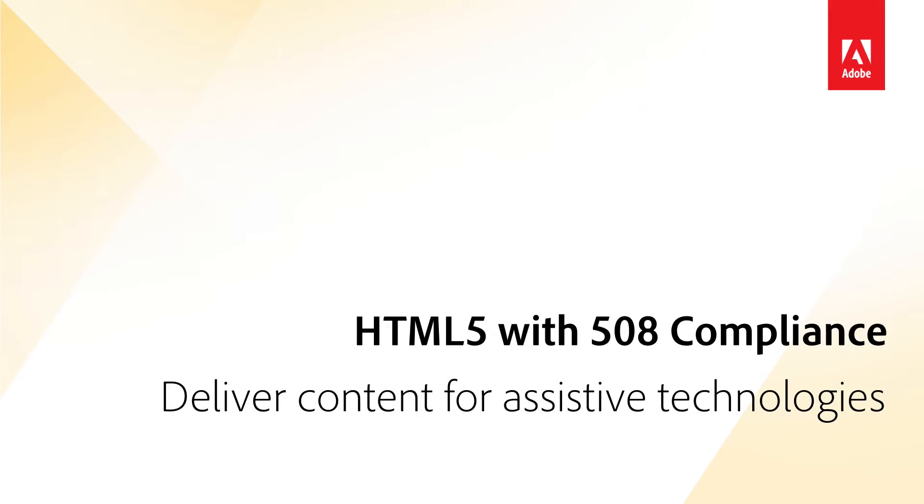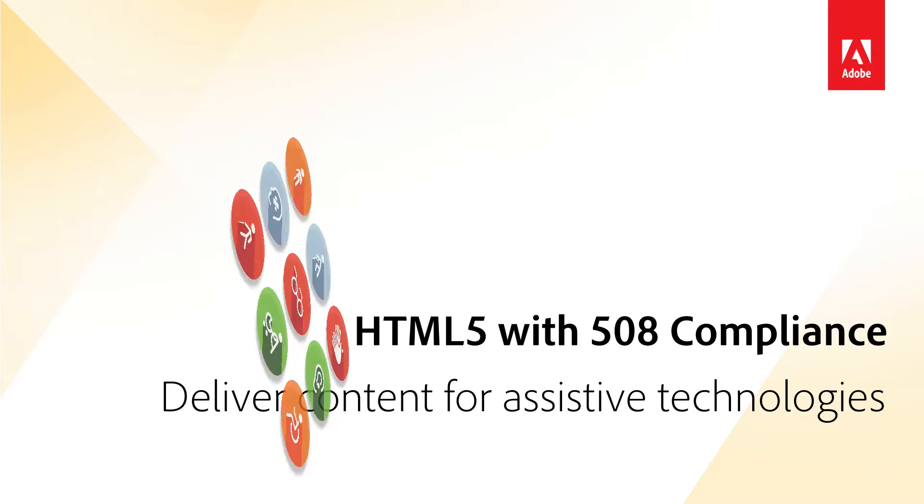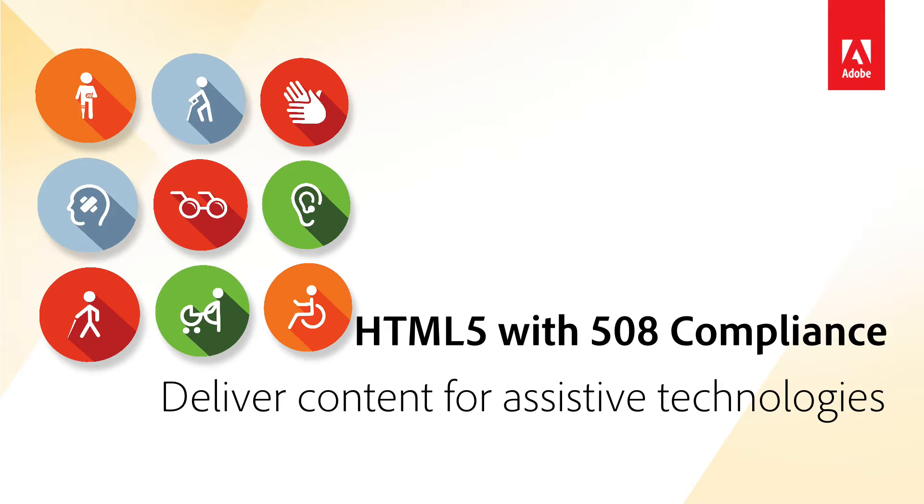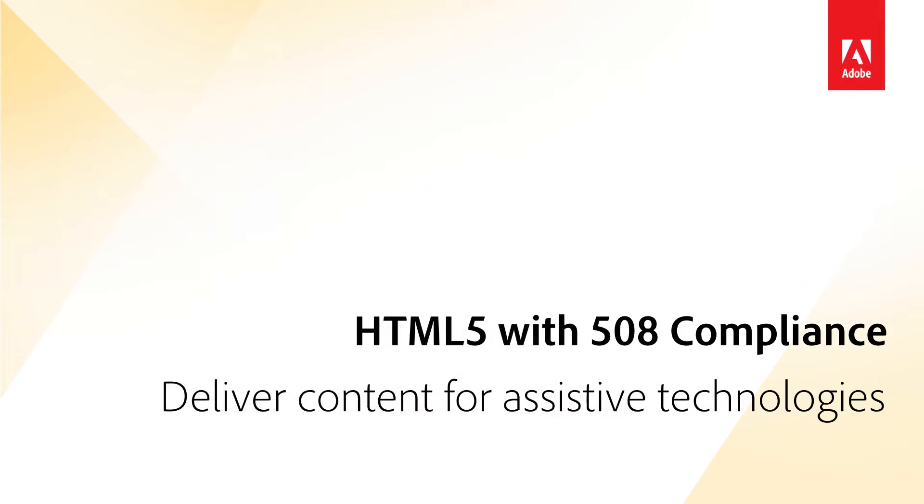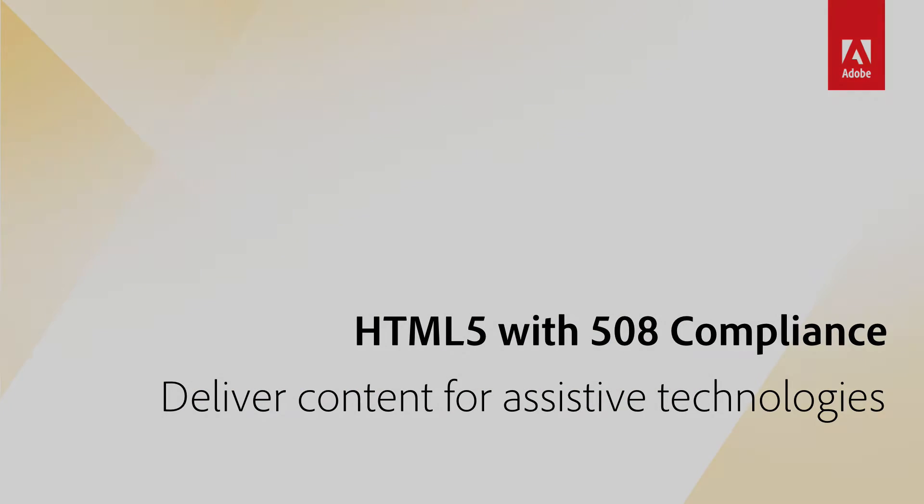Greater Content Accessibility with 508 Compliance. Now, accommodate your users' special needs by generating HTML5 layouts that meet 508 compliance, making content compatible with assistive technologies.